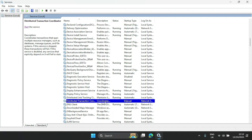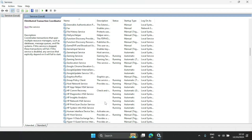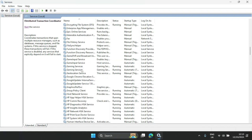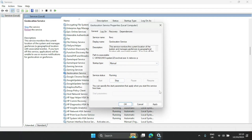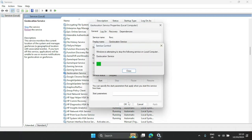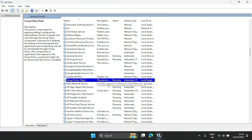The next one is Geolocation Service. You can disable it or set it to Manual. Some applications that require your location information will need permission before they can access it. I'm going to leave it at Manual, stop it, and click OK. Note that some applications require certain services, so some you can leave on Manual and some you can disable entirely.